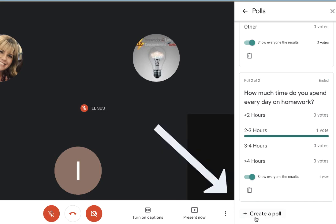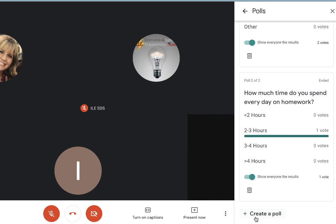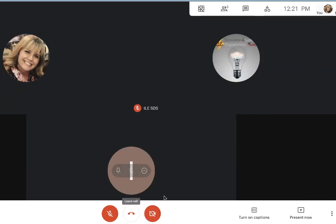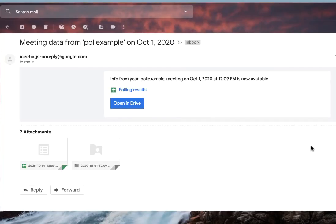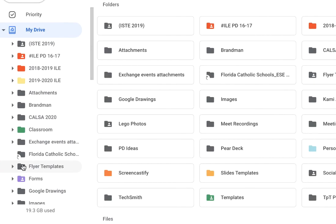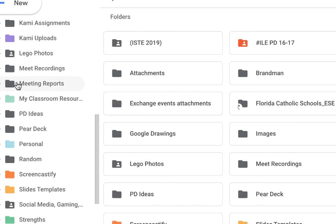You can continue to create polls throughout the entire Google Meet if you need more. Once my class session is over, I will click End and leave the Meet. Once your data is ready from your Google Meet, you will receive an email with the links to the Drive folders containing all of the information. The reports will be stored automatically in your Google Drive, and a folder will be created called Meeting Reports.